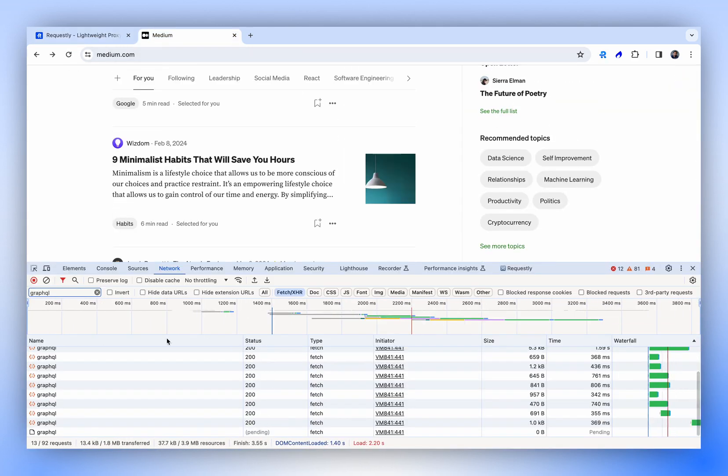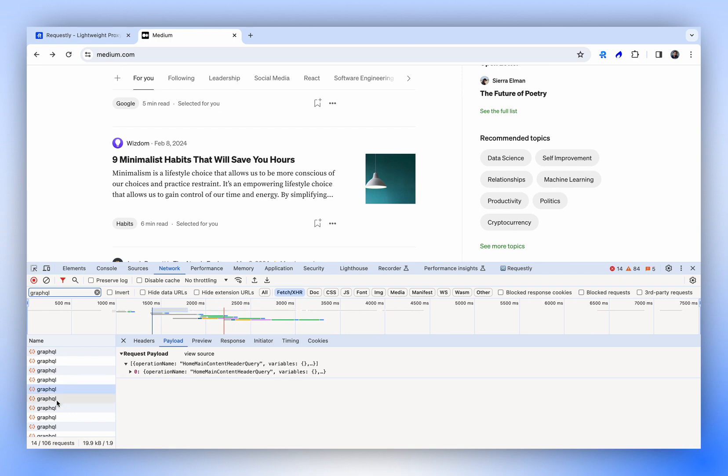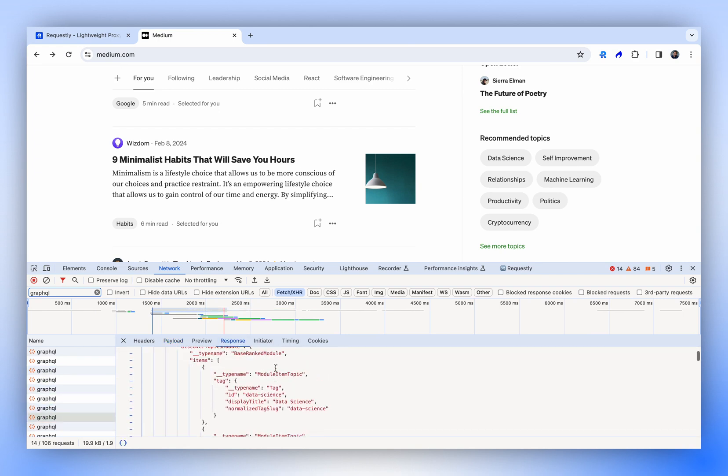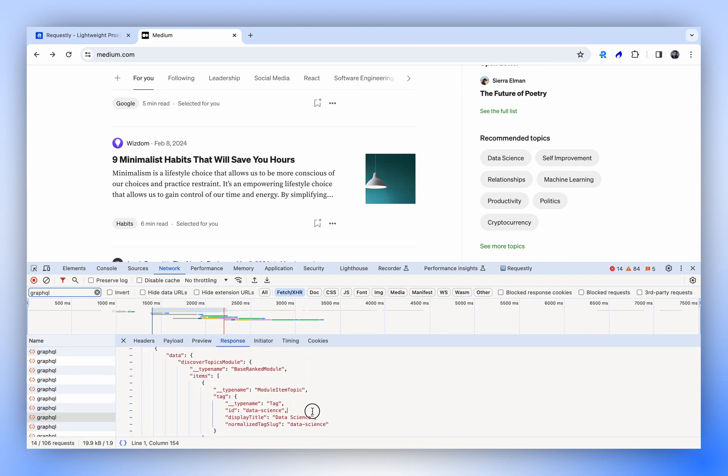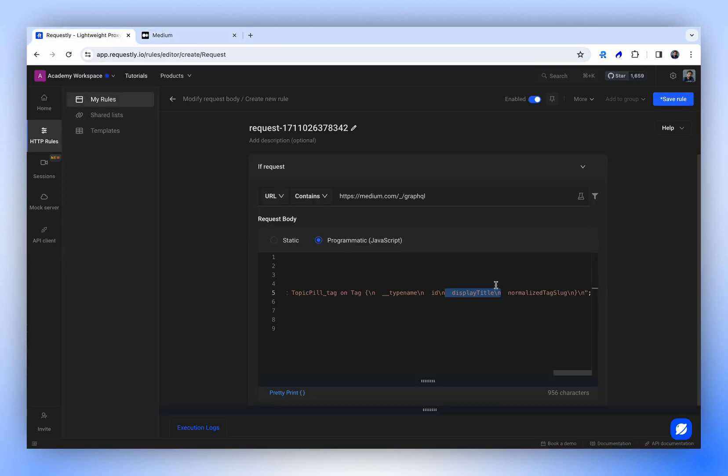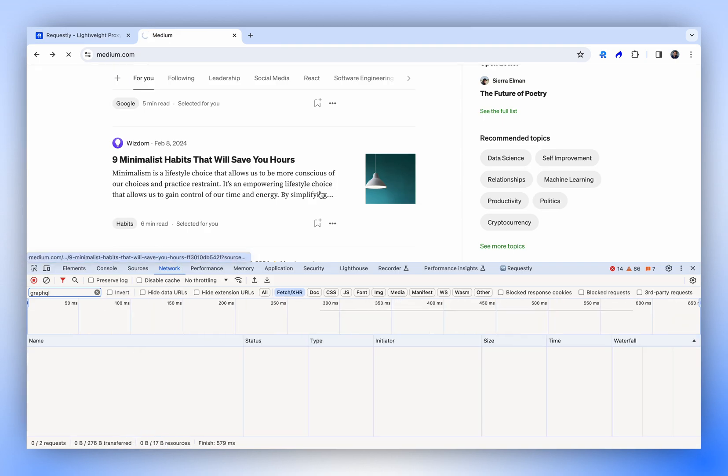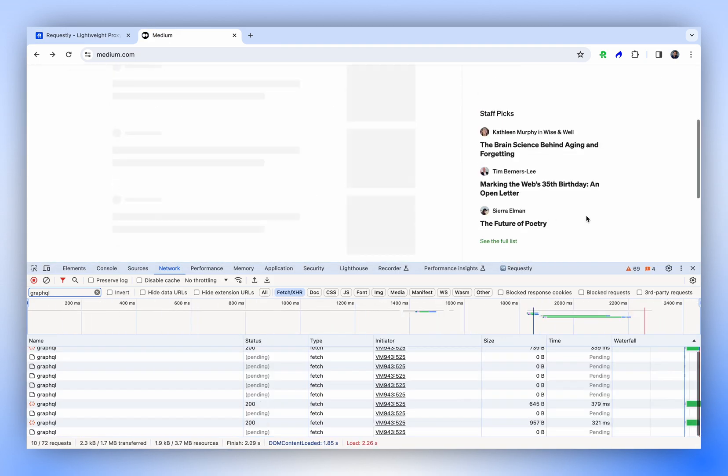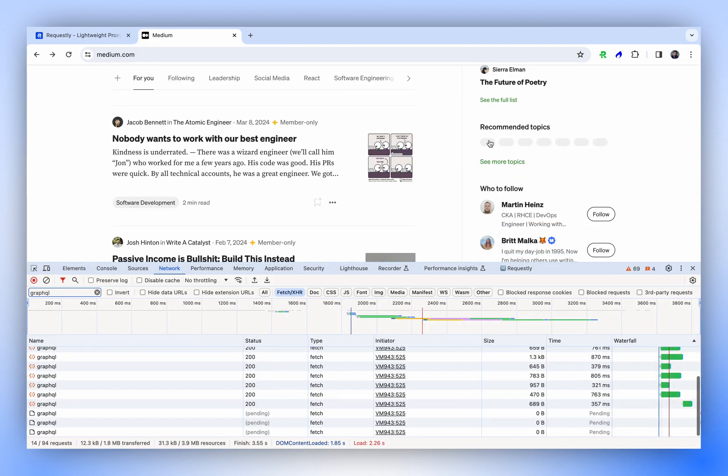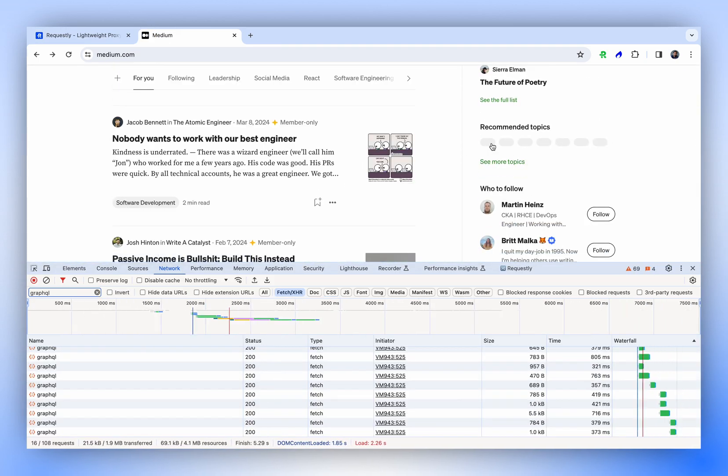Now, let's say we want to remove the topic name parameter. Let's check the name of parameter in response body of the request. This is the title that is being shown. Let's remove this display title and save the rule. If we refresh, the topic names are gone. Only the empty placeholders are visible.